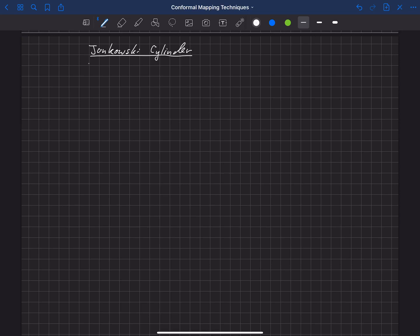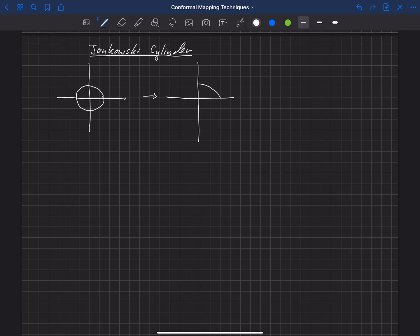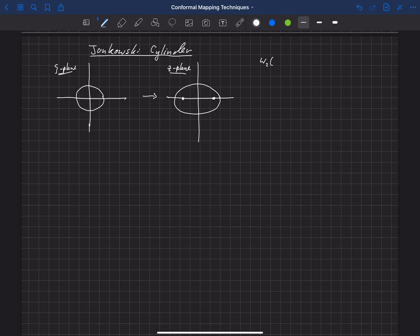In a previous lecture we looked at transforming the flow around a circular cylinder centered at the origin. We used the transformation to make that flow around an ellipse and found the location of the foci, which are the singularities in the flow. We called the original plane the zeta plane and the new transformed plane the z plane. The complex velocity in the z plane was equal to the complex velocity in the zeta plane divided by dz/dζ, where z is a function of zeta.